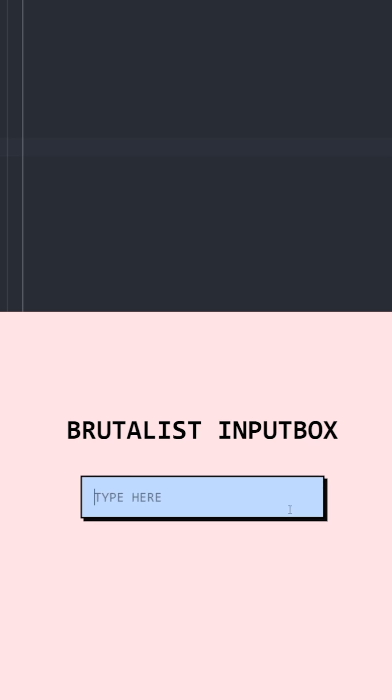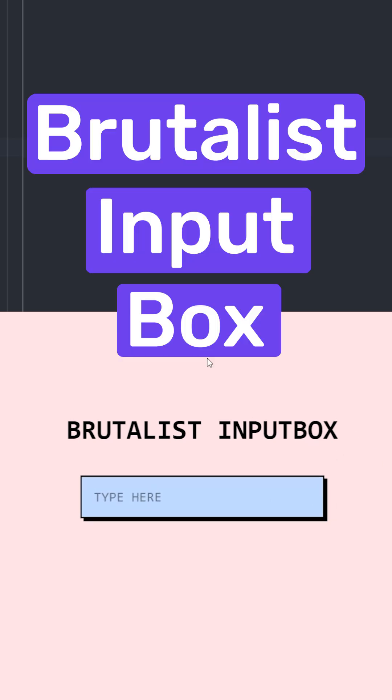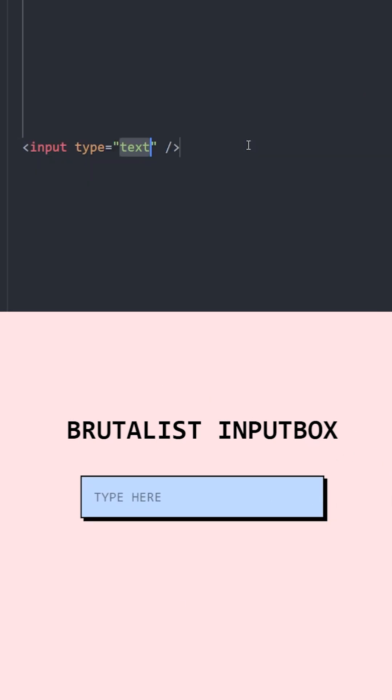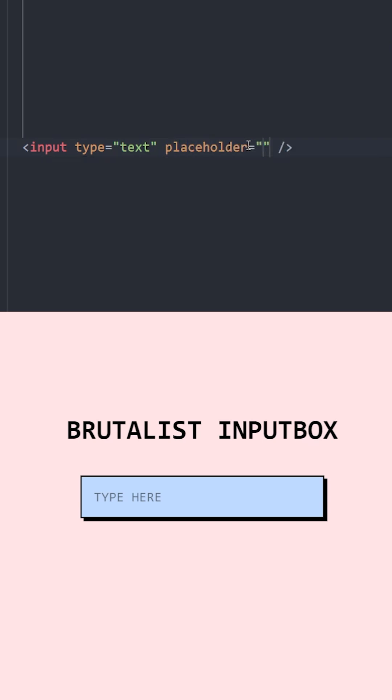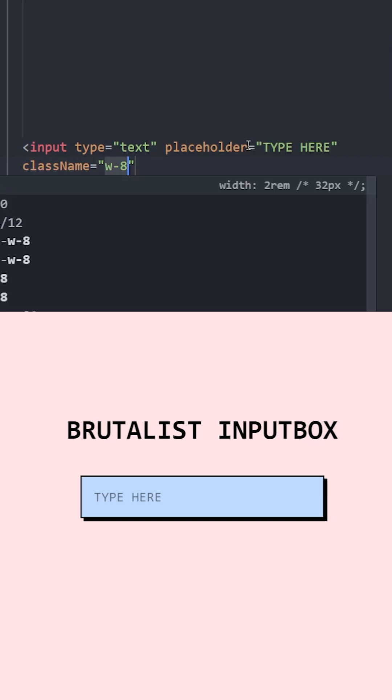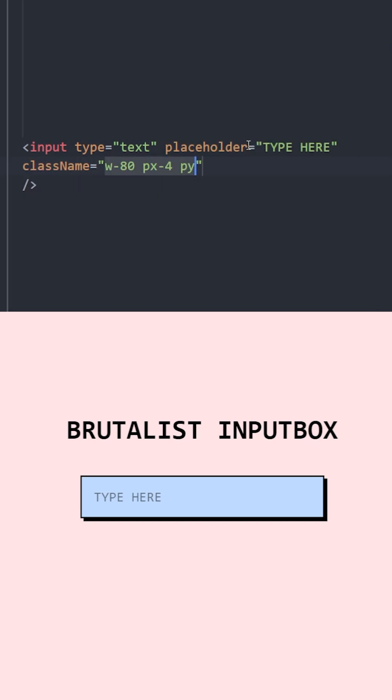Did you know that you can create an input box with a Brutalist design using Tailwind? Let's create an input and set a placeholder. Let's set a width and padding on the left and right, and padding for top and bottom.